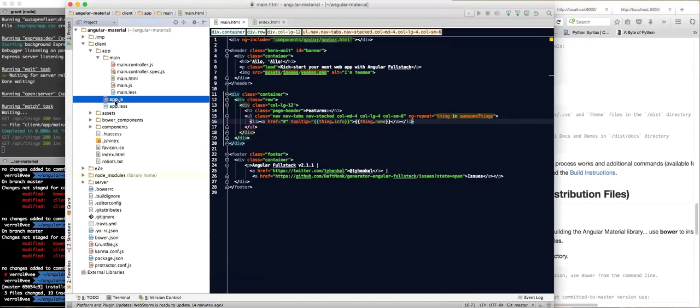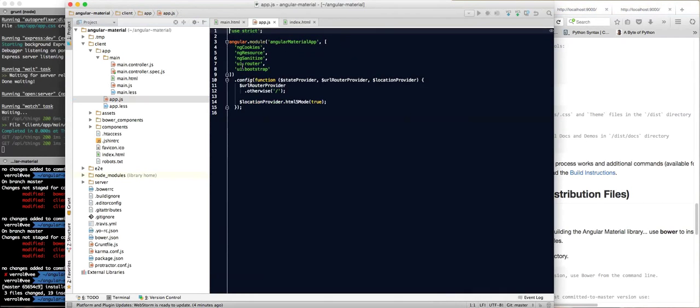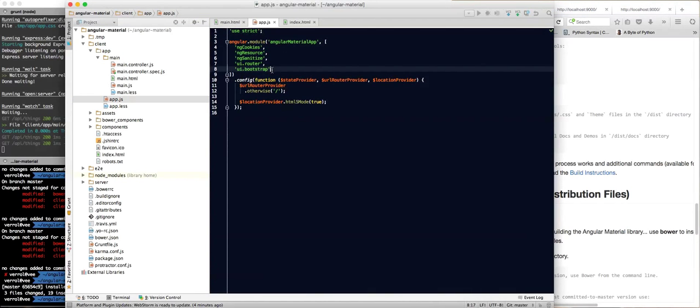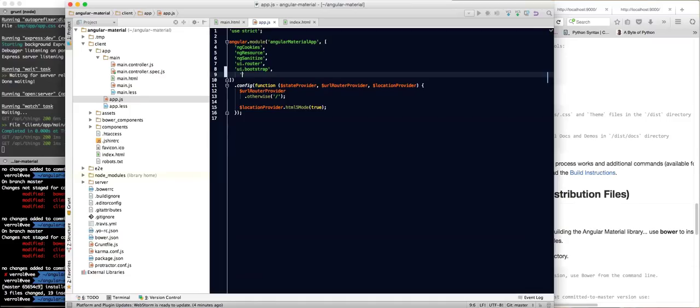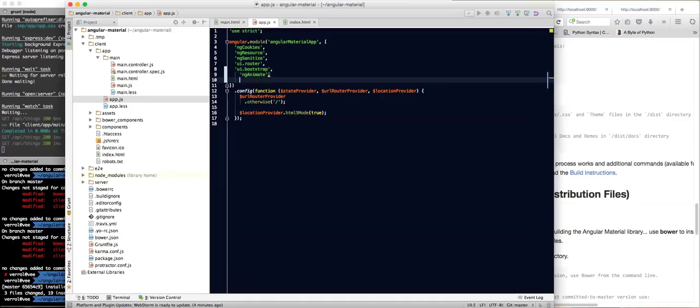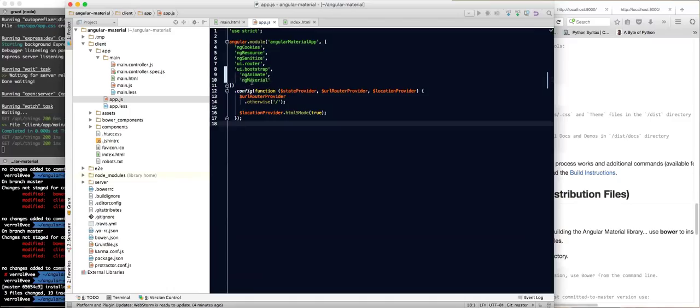There's only a couple other things you have to do. We have to say that our application depends on ngAnimate and ngMaterial. We really want ngMaterial, but ngMaterial depends on the module ngAnimate, so we have to tell our application depends on that. That's it.